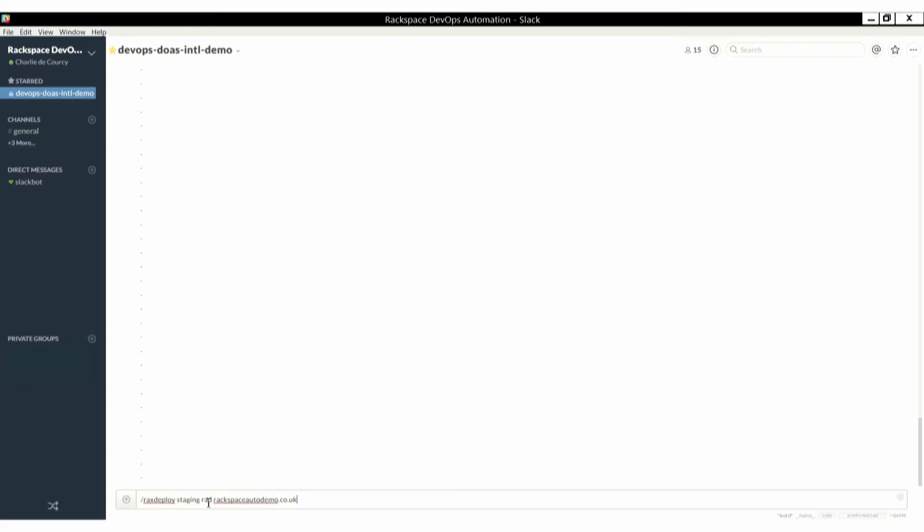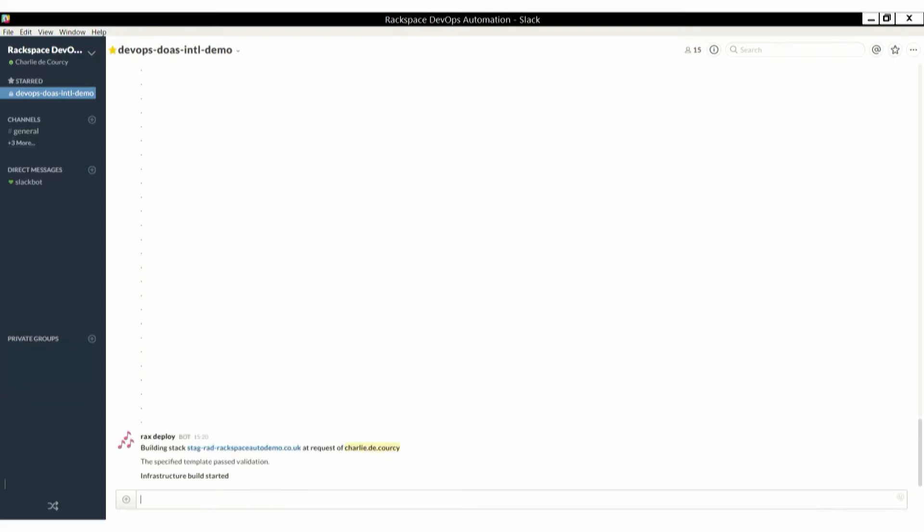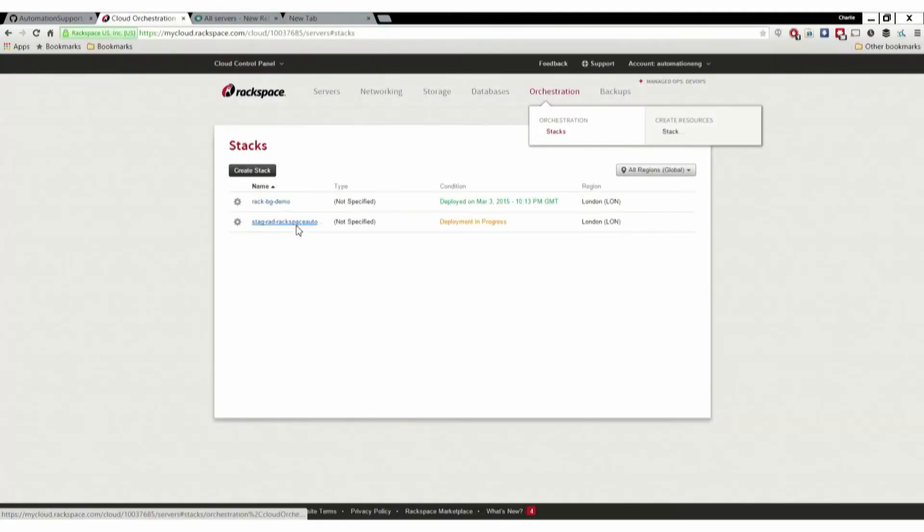In this instance, we're going to use RAX Deploy. We're going to say we want to create a staging environment. We're going to give it the database and off it goes. We fire it off in the script. The infrastructure starts building. We can see it time.